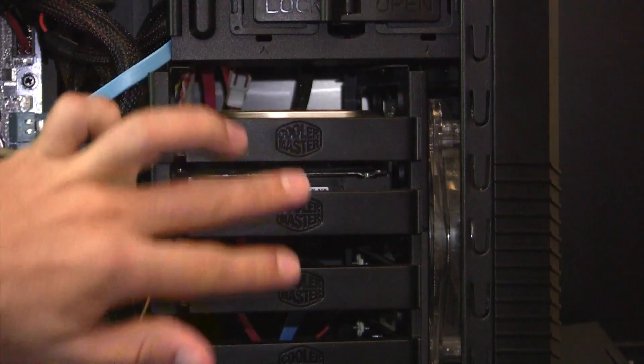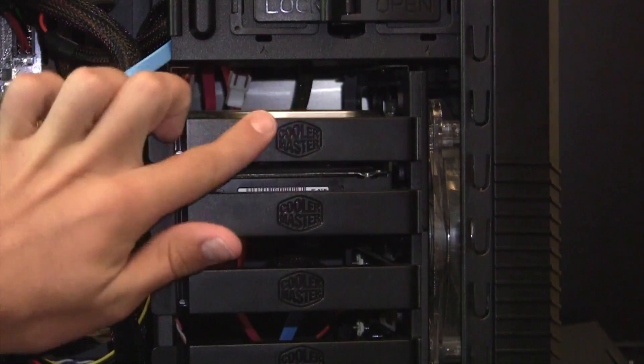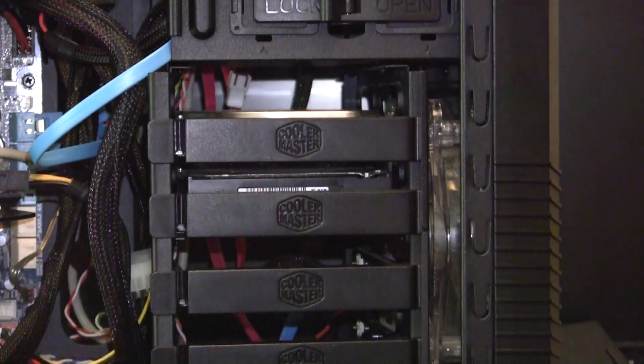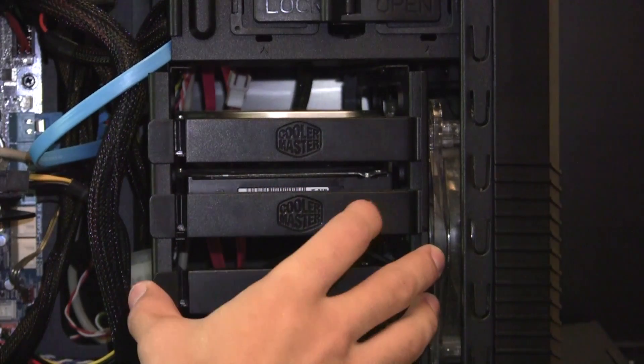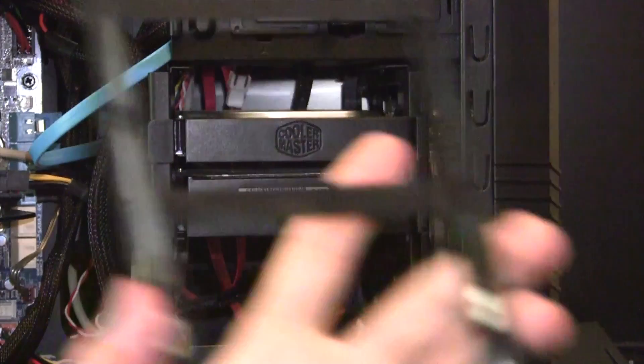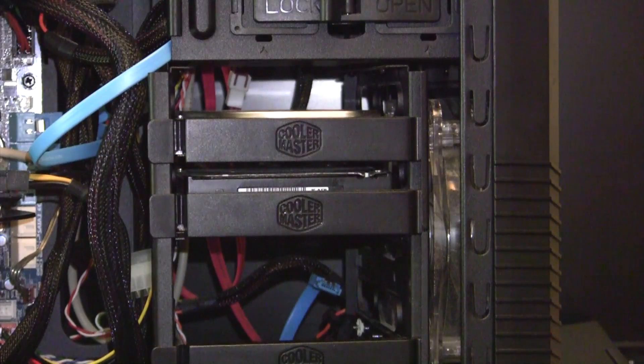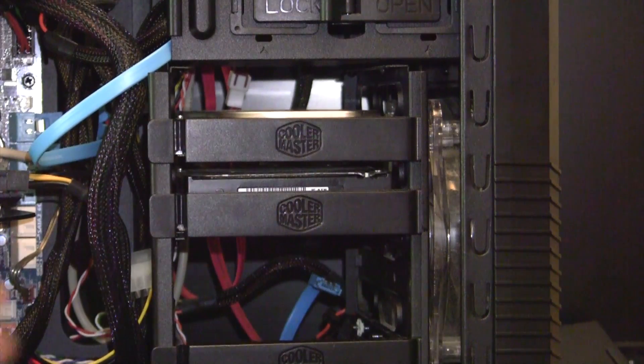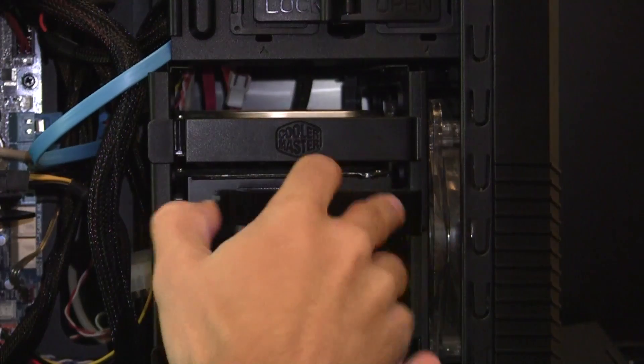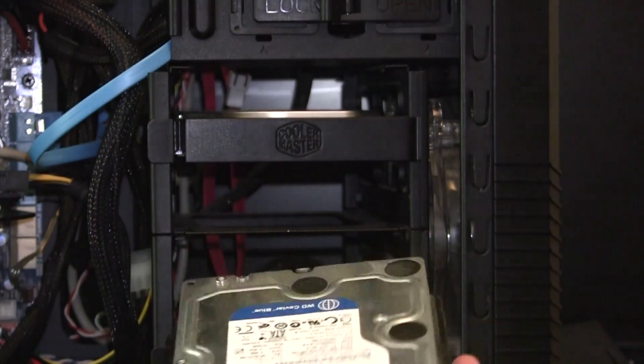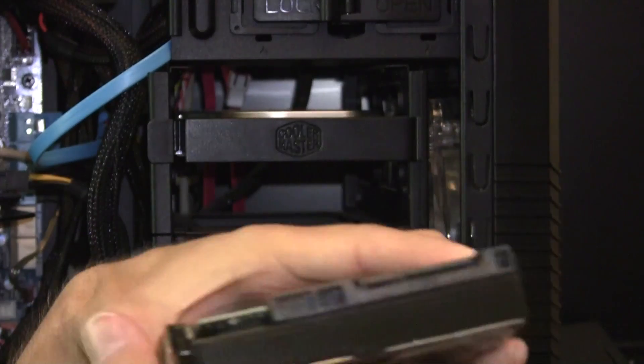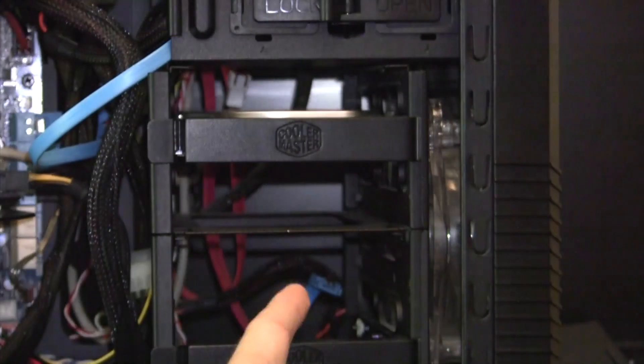So inside my machine I currently have my 500 gigabyte here and my one terabyte here. What I'm going to do is move these down and have my solid state right here. So in order to do that, I'm going to take the empty tray which is where my solid state will be going. Now I'm going to take my one terabyte. Of course I've unplugged all my cables in the back.